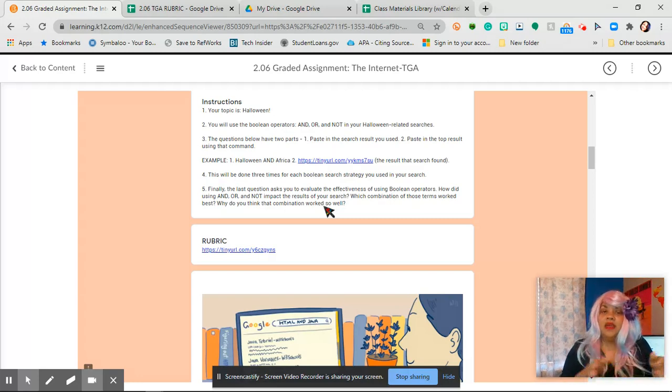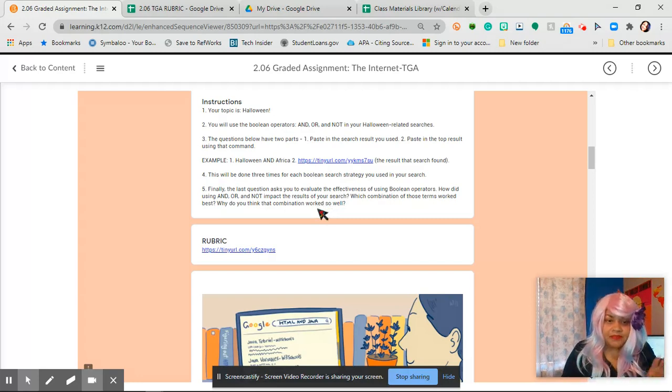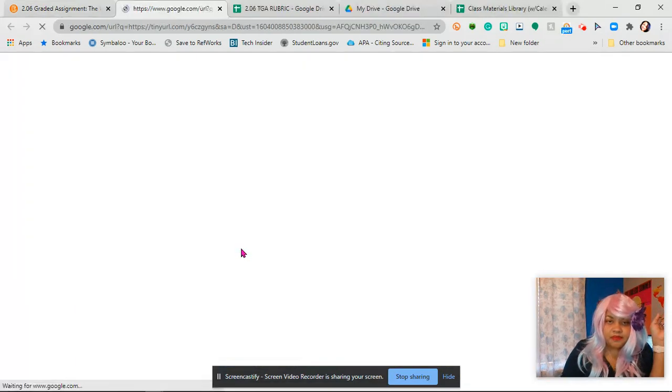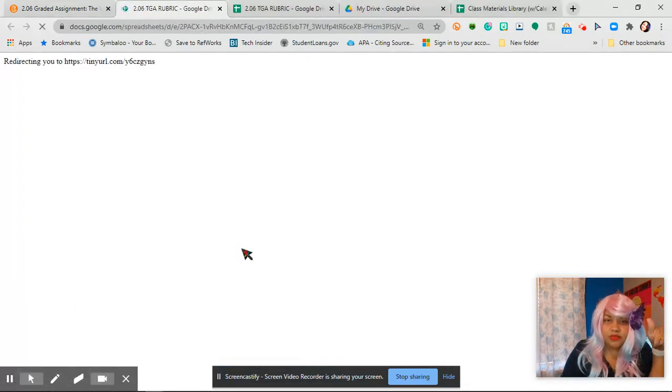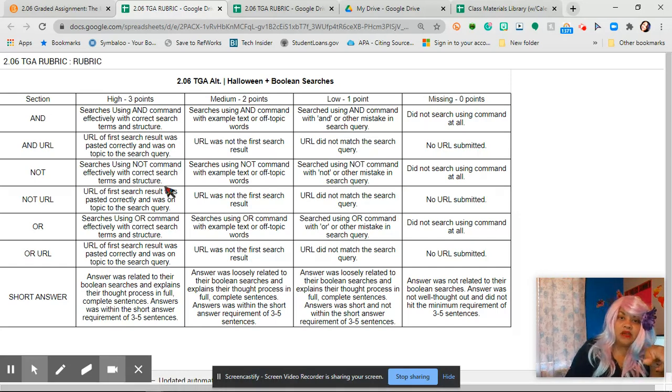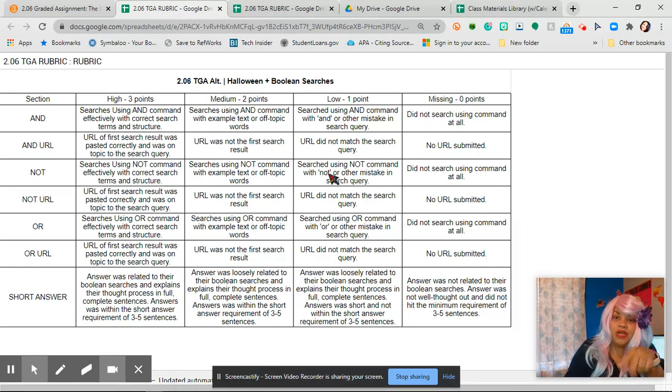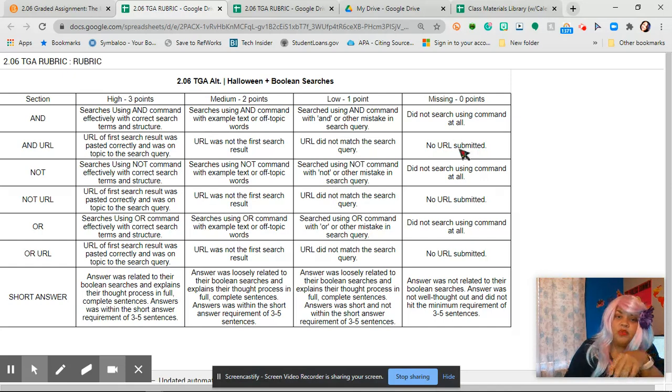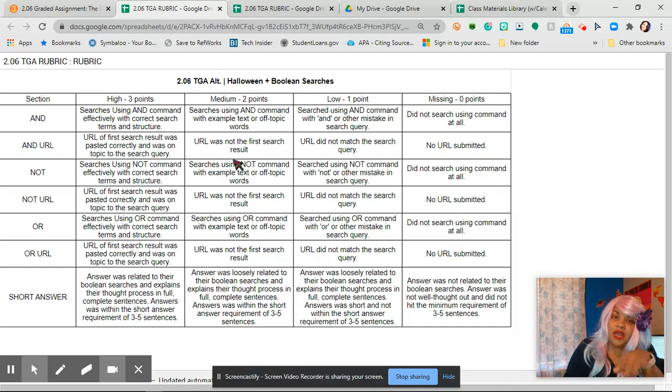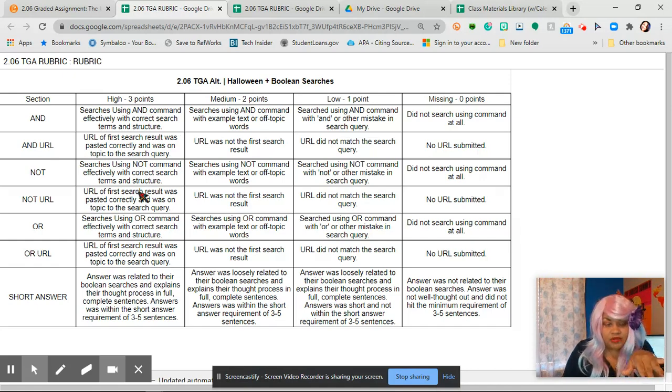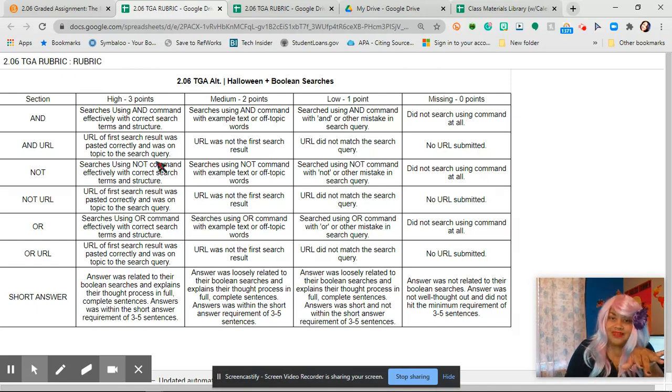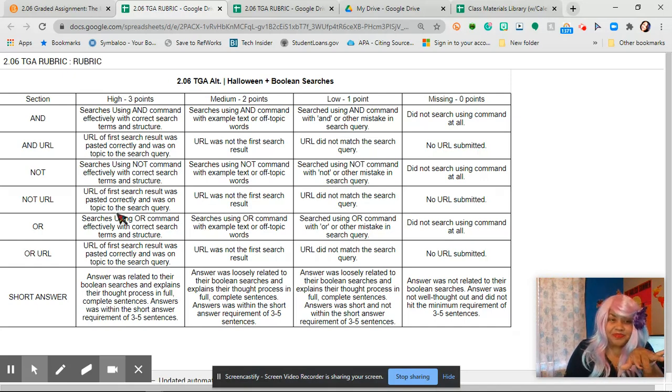Now we're back. Here's the rubric. Click on to the rubric. What is a rubric? A rubric tells you how you can get a hundred because we don't want 70s, we don't want 80s, we don't want 90s, we want hundreds. And so you're trying to get to the high three points. We don't want average, we want above average. So you want to make sure you do everything in this row.